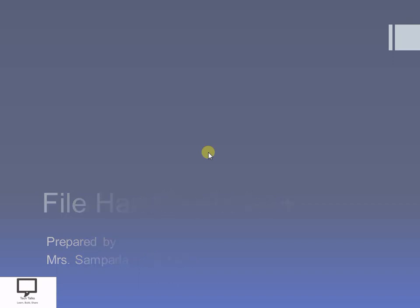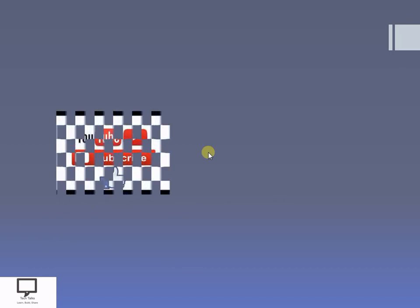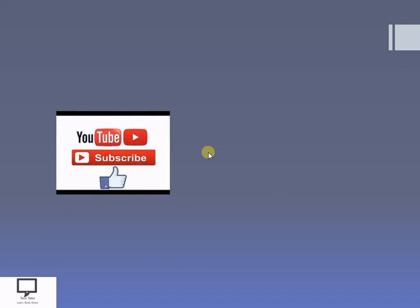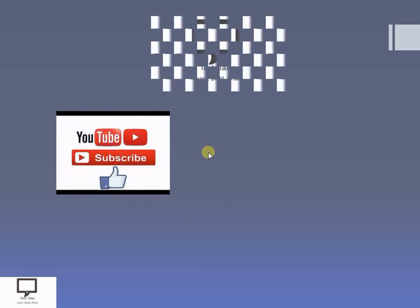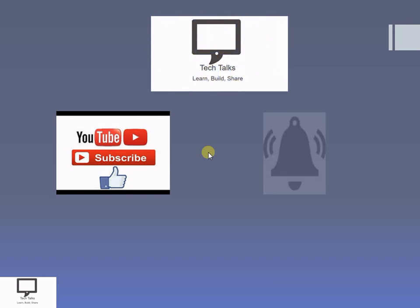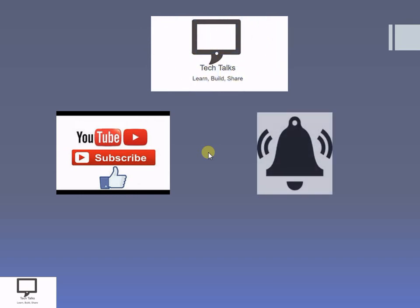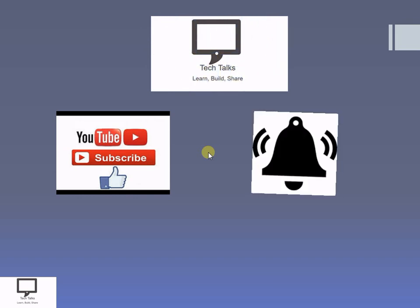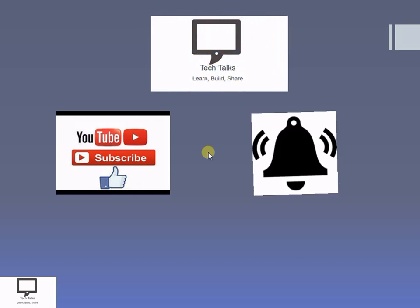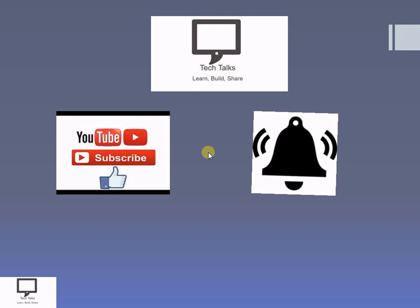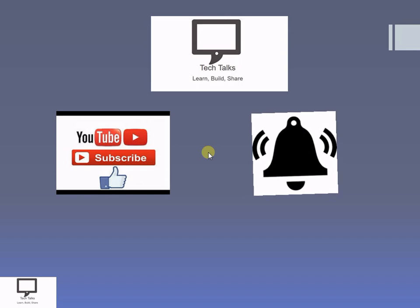Before moving to our topic, I would like to request you to subscribe my channel Tech Talks. Keep the bell ringing because ringing bell will give you the notification about new videos.